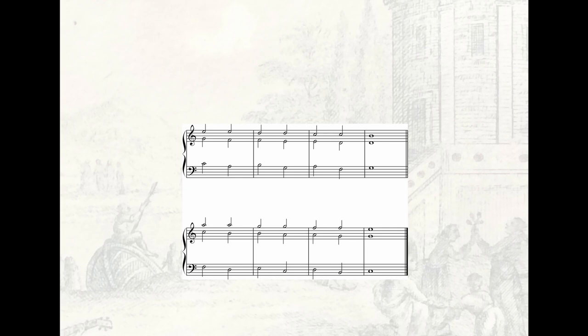Note that the triads are set with the sixth in the right hand, the 6-5 chords with the seventh.